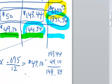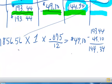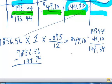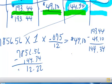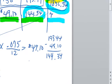So I'll take $7,856.56 and subtract $144.34 and that will give you a balance on the principal of $7,712.22.